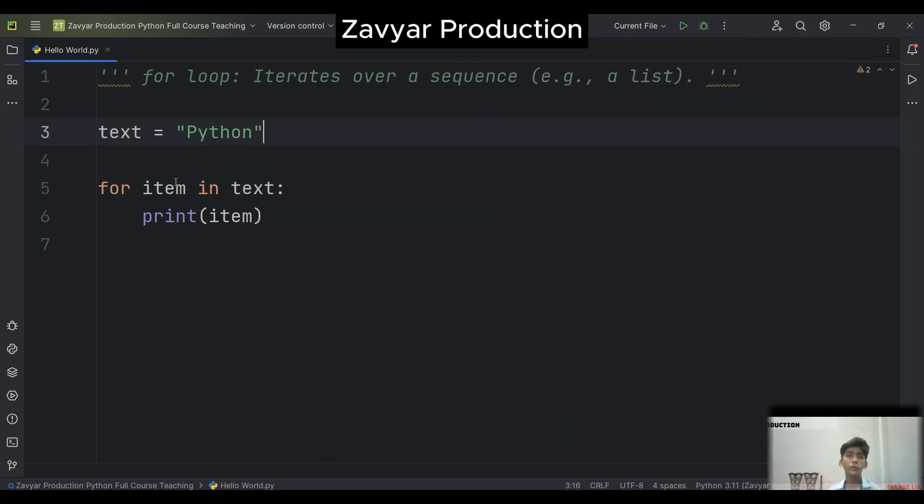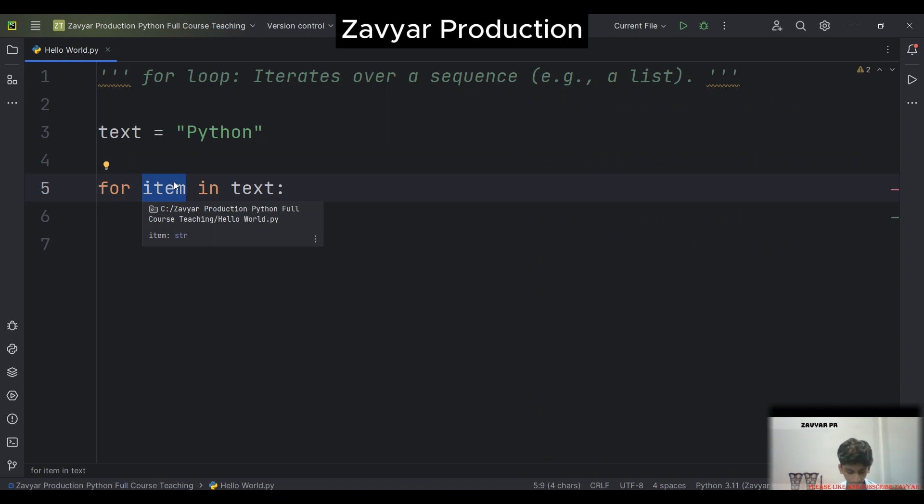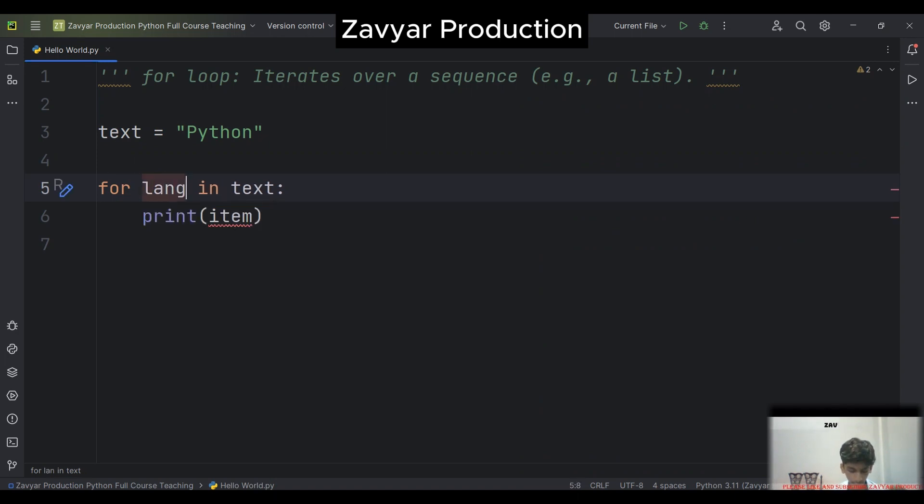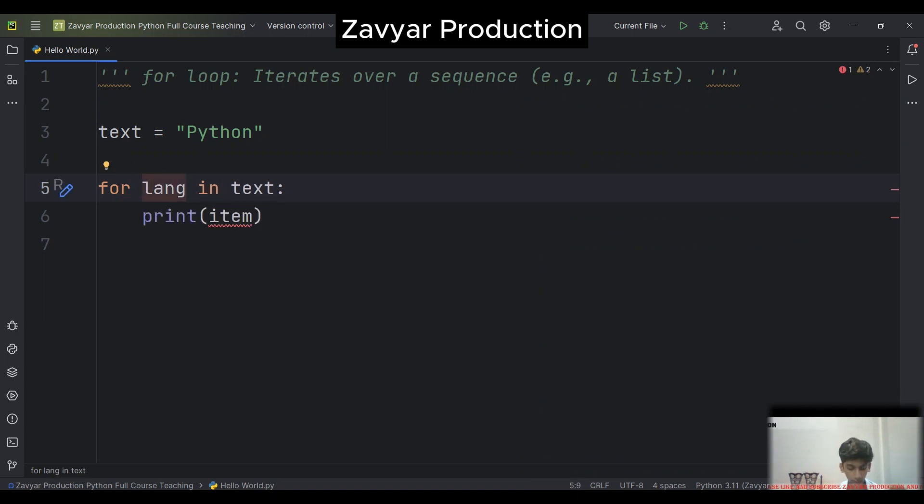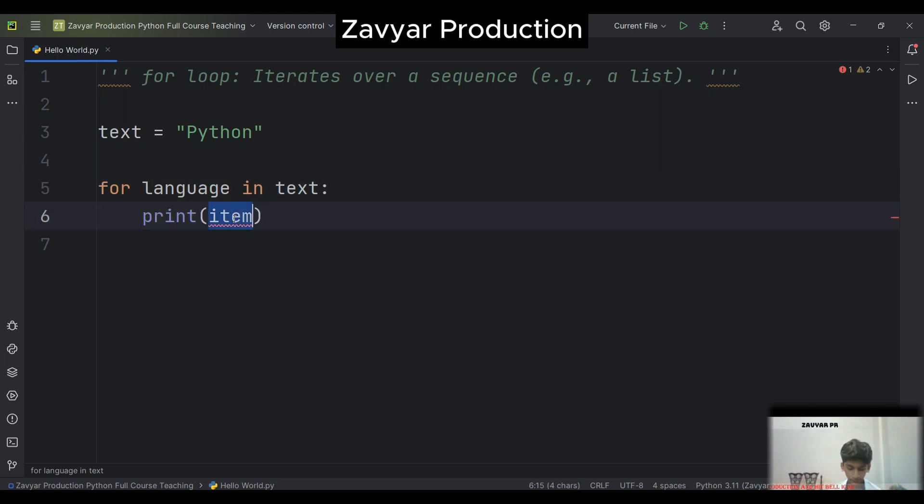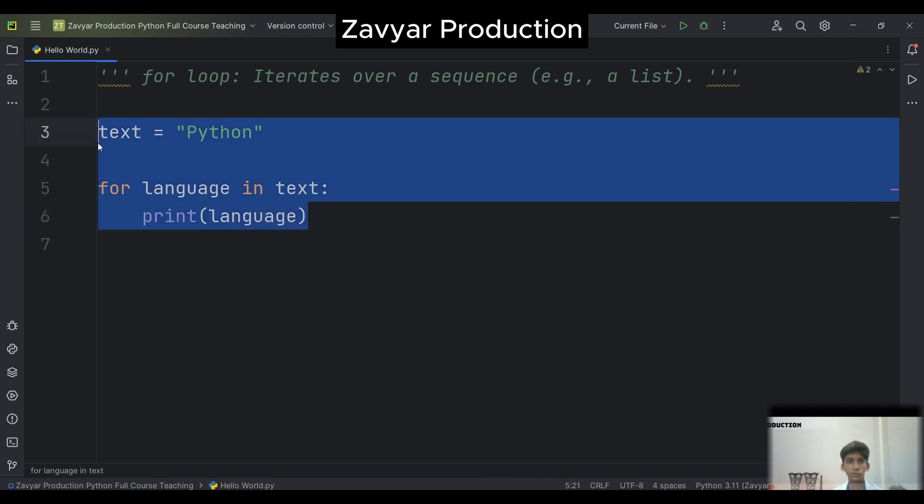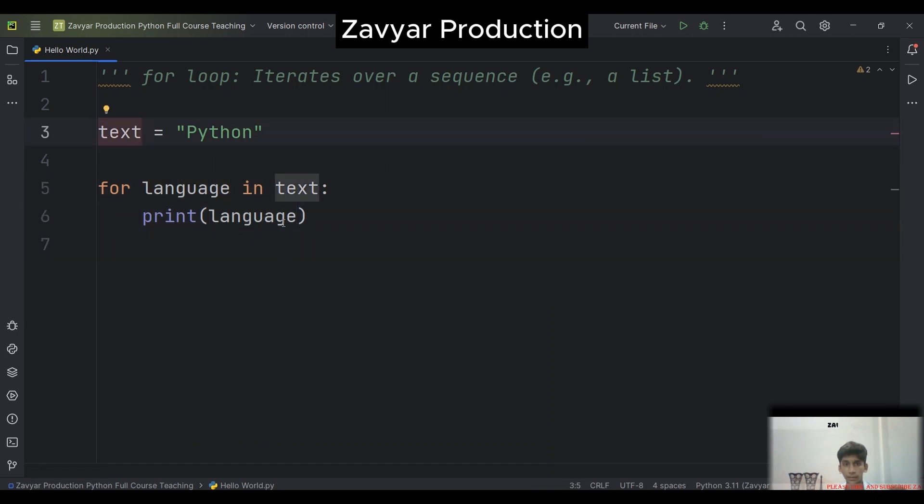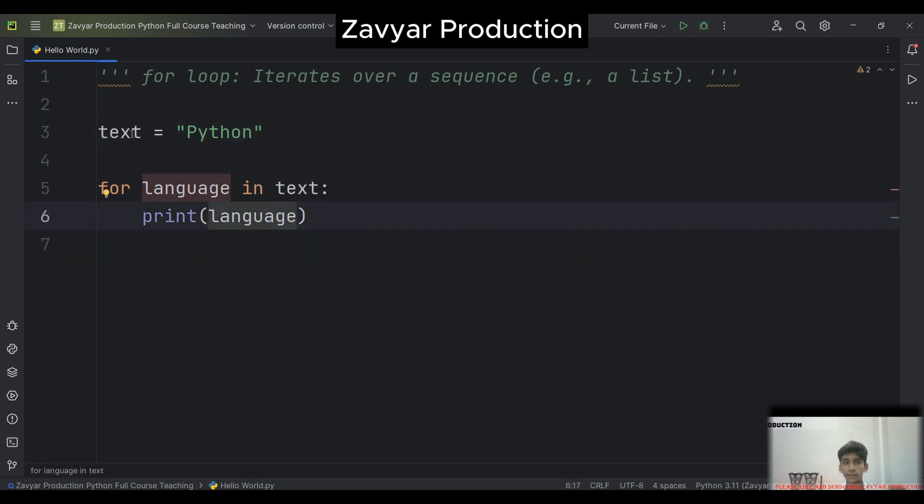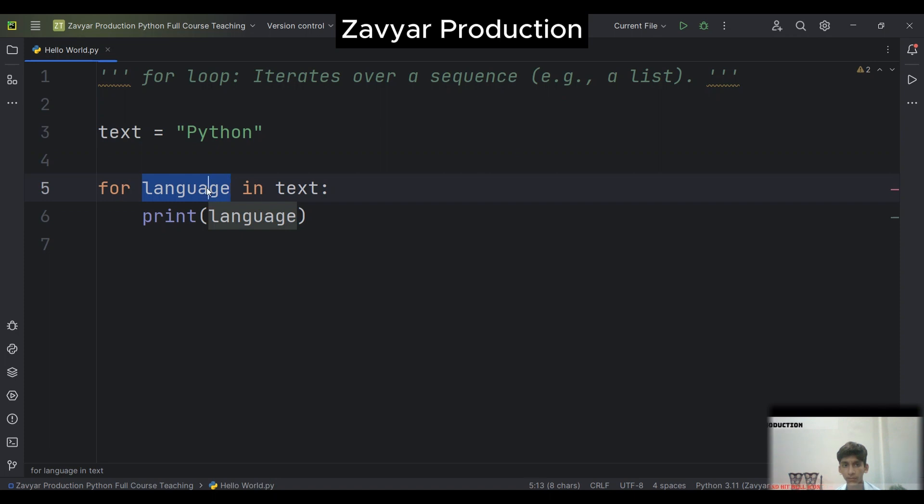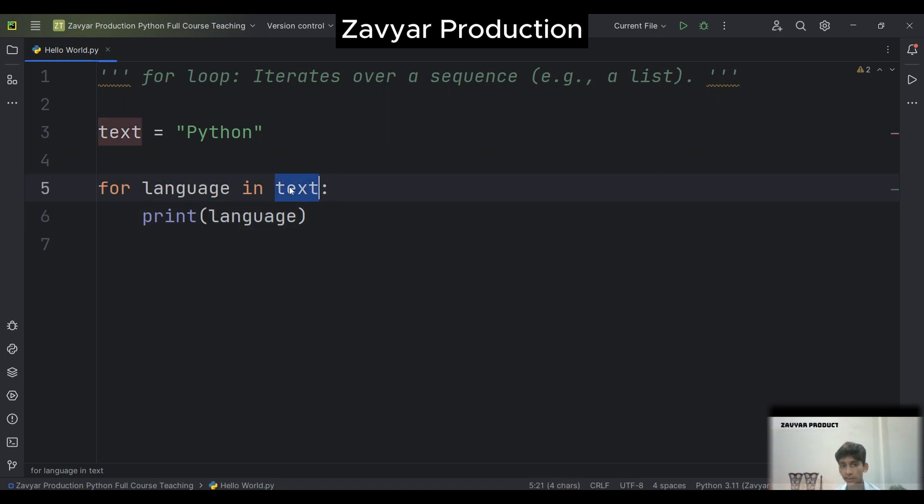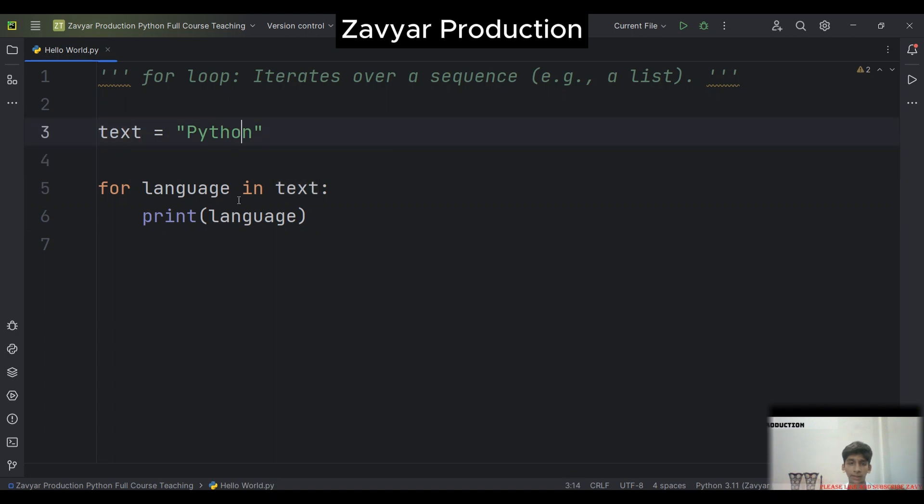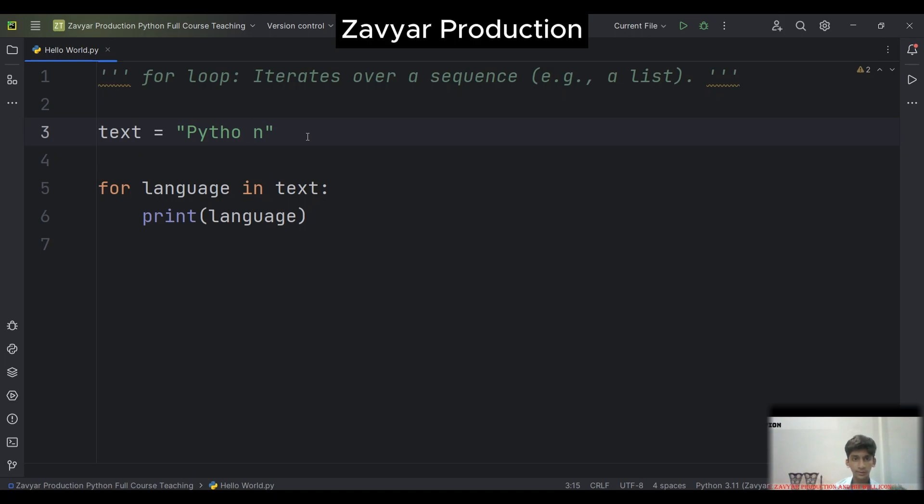Now here you can write any other variable called language. Here it is a variable. For language in text, print language. Language is in text. Text is equal to Python. Languages is a variable. This text, this word, contains Python. Now you know about variables and for loops.